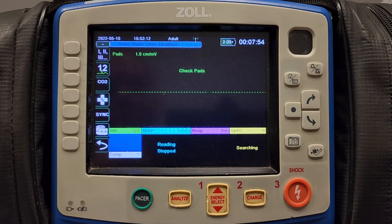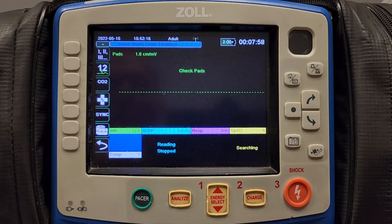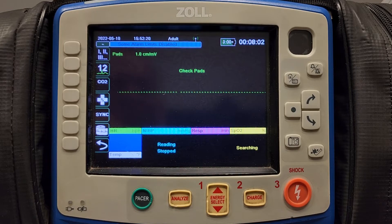This video will show you how to upload vital signs from the monitor to the Zoll Cloud, and also how to upload or download vital signs from the Zoll Cloud into your charting software.